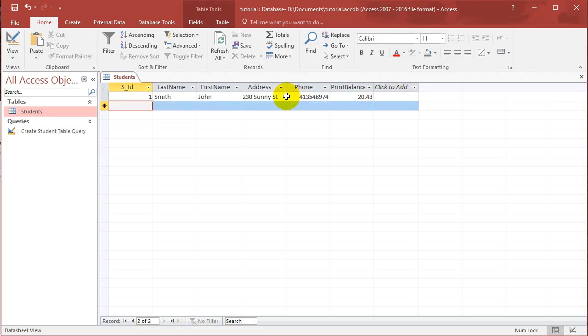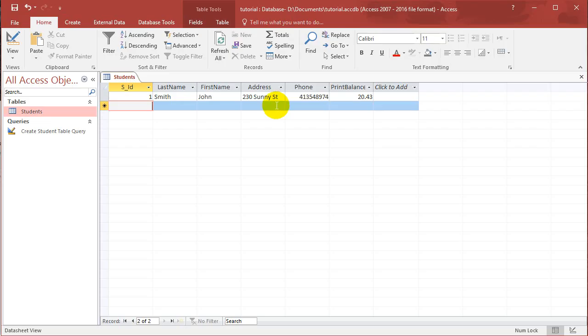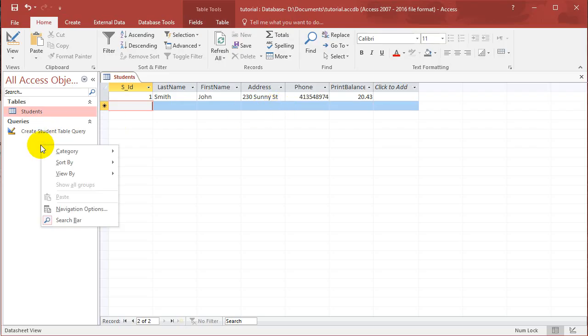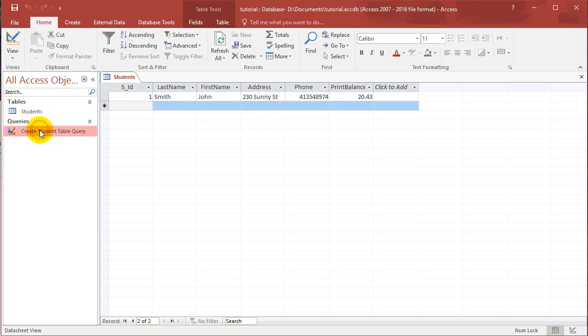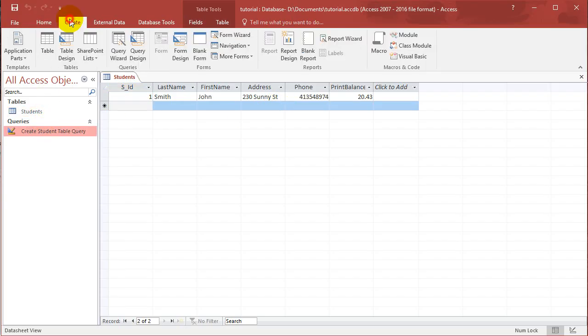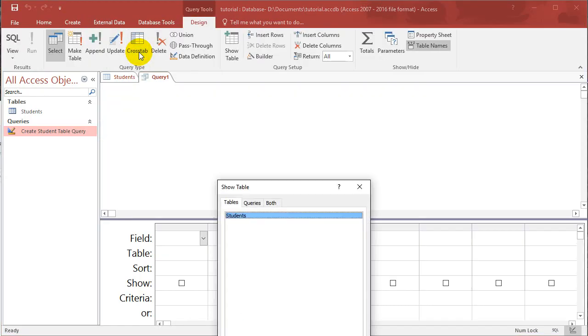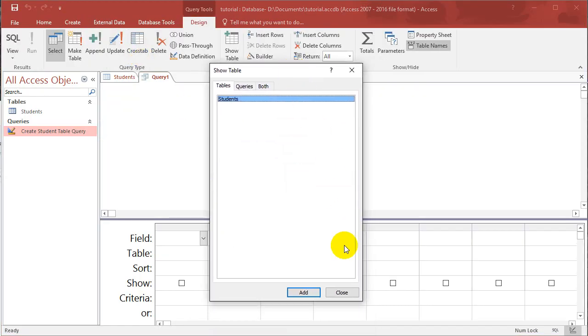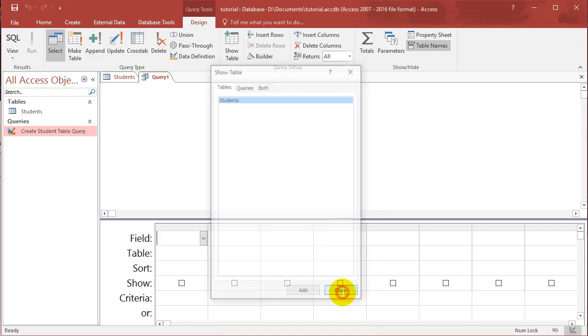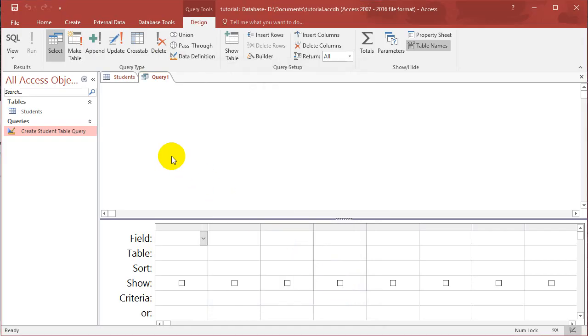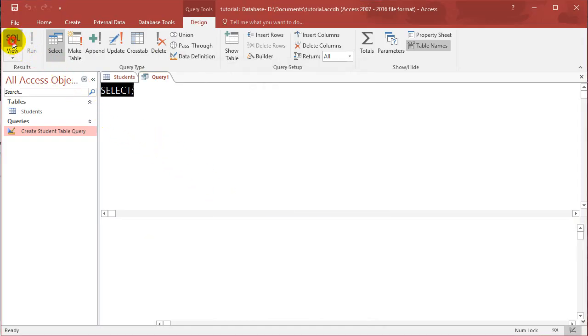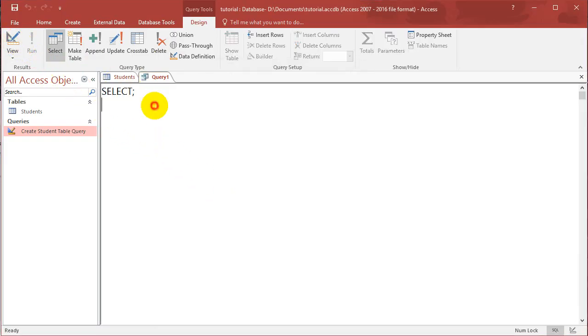So we've just inserted a record into this table, or a row into this table. Now I'm going to take you through how to use SQL to do that. Let's create another query. Go to Create, Query Design, close this show table window, and go to SQL view.